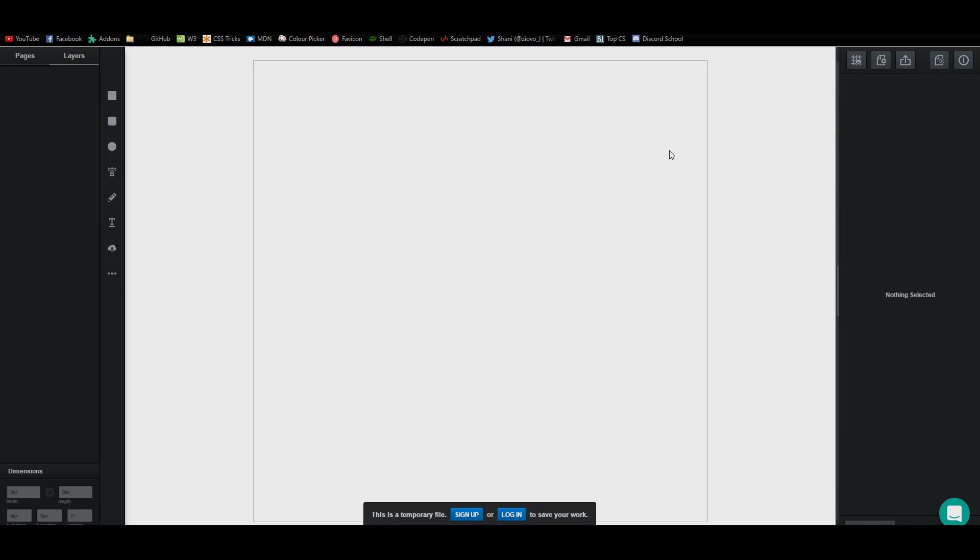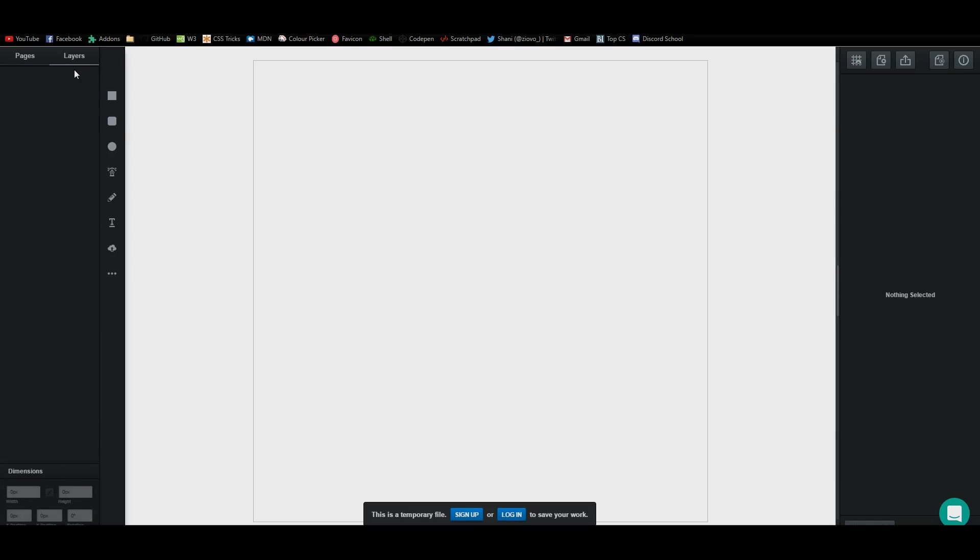Vectr is very similar to Photoshop and right now we're not signed up or logged in because we're not going to save our work. I'm just going to show you how to use the software. On the left side, you're going to see your pages as well as your layers and like Photoshop, this is layer-based editing software. Everything along the left side is very self-explanatory.